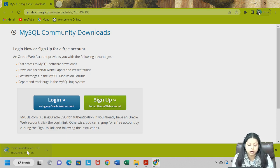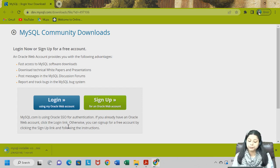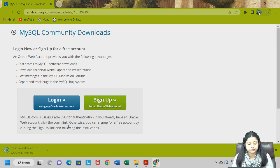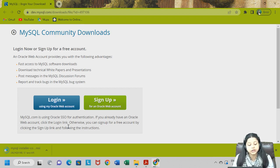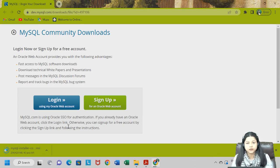Let's just wait one or two minutes for this to get downloaded. It is very important that you all have this ready before the next class because we will be straight away jumping into MySQL Workbench where we will be starting with our codes. Depending on your internet speed, the file will be downloaded. It might take two to three minutes to download, and then we will run it and install MySQL Workbench and Server.